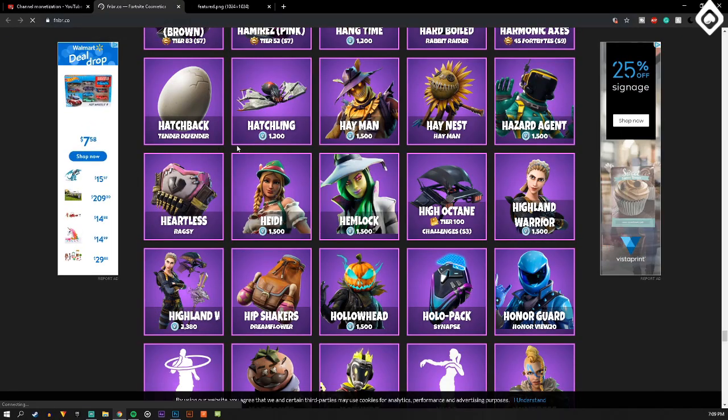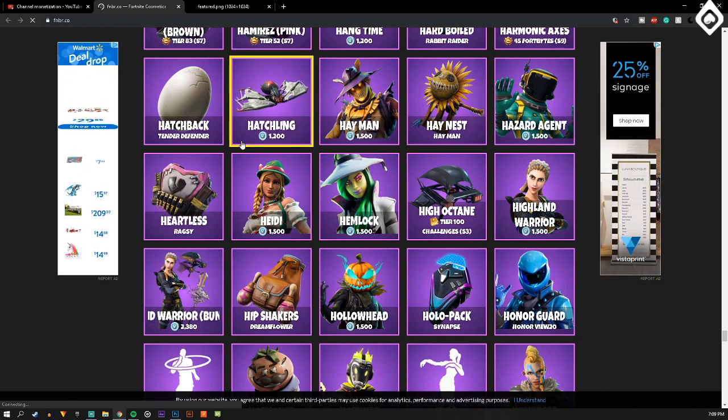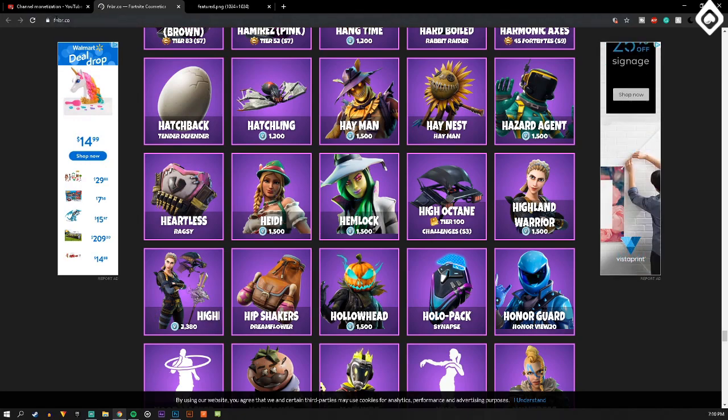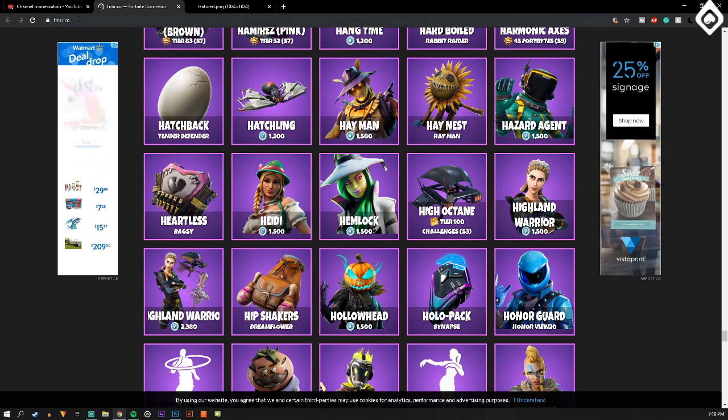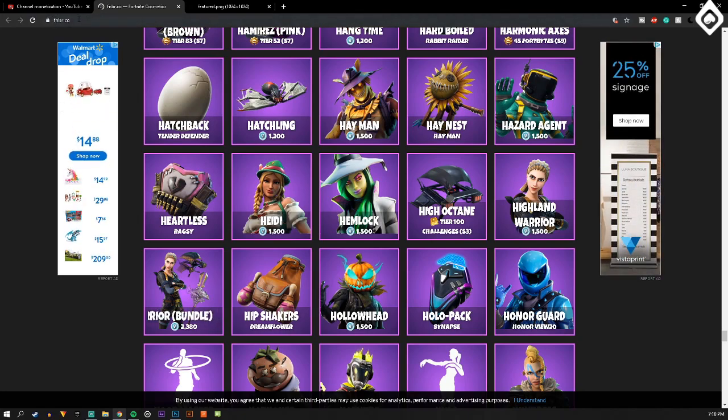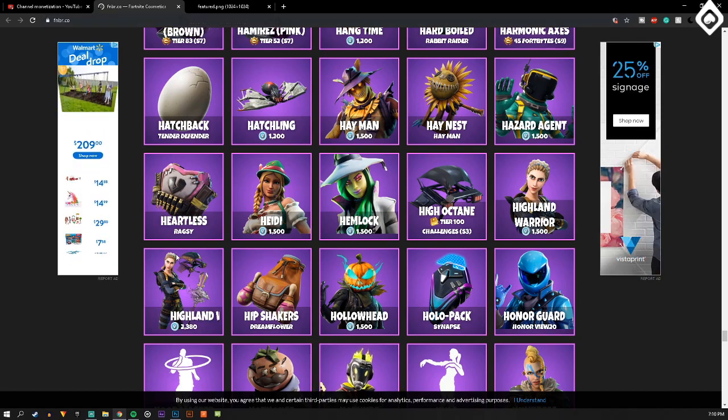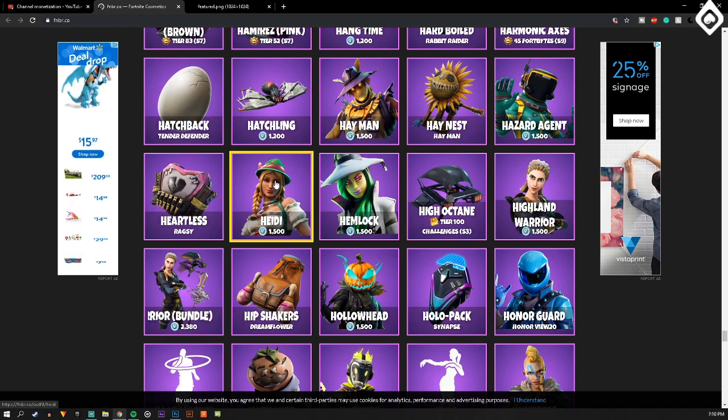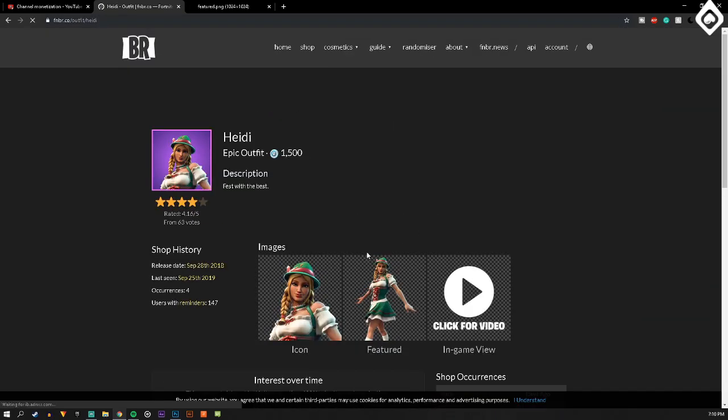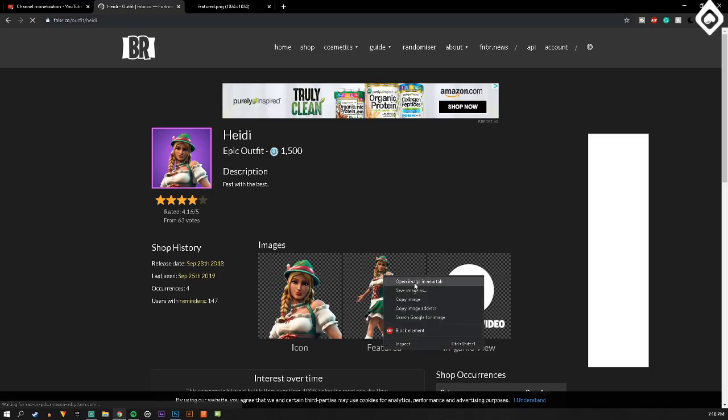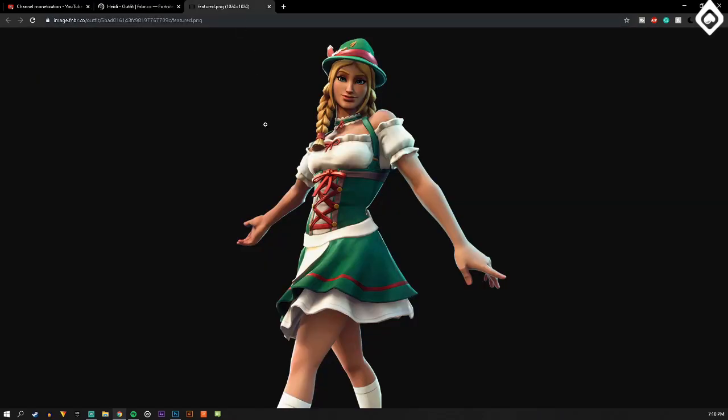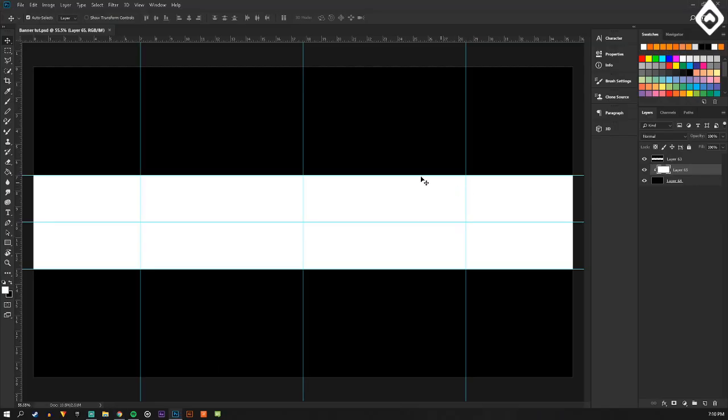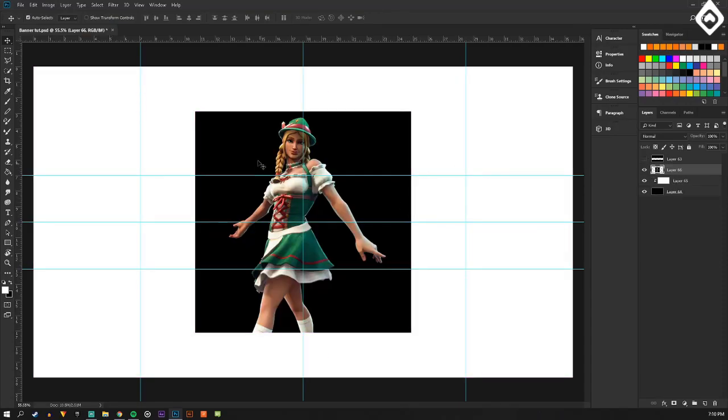So the first step after you've done that, that was just my quick little plug. Now you're going to go to this website, fnbr.co, and you're going to find the skin you want. I'm choosing Heidi. Find the featured one and open image in new tab. Right click, copy image, and then I'm going to paste the image right here.